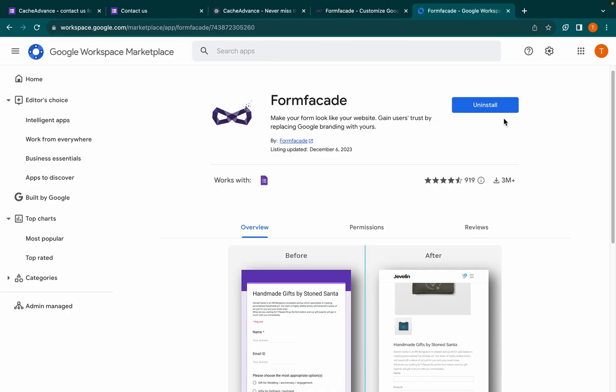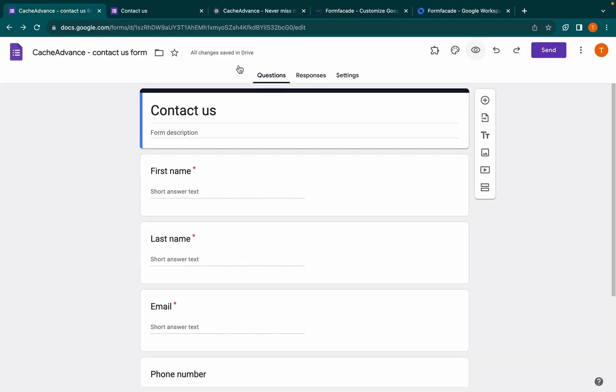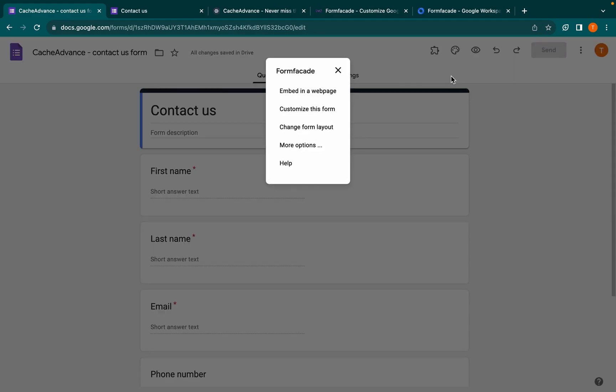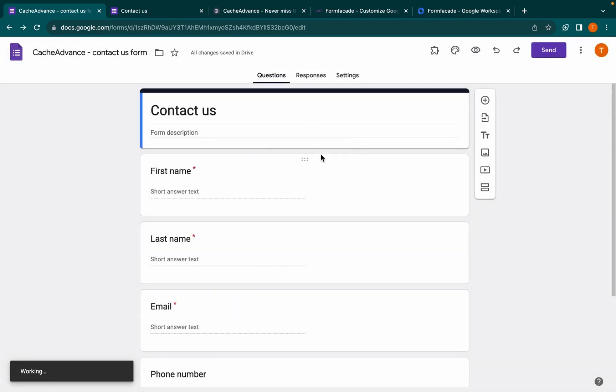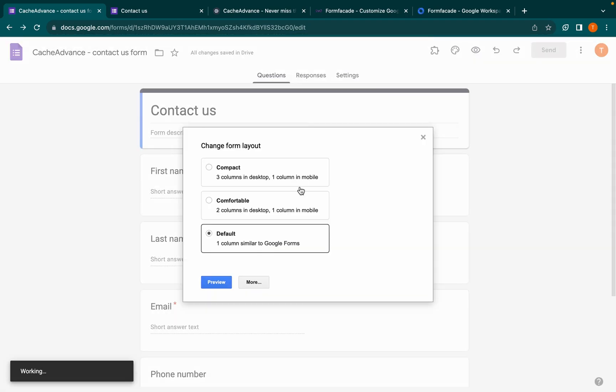Now install the Form Facade add-on and open the Google Form you want to customize. Click on the add-on button and choose Form Facade option. Now select 'Change Form Layout' to have a three-column layout.